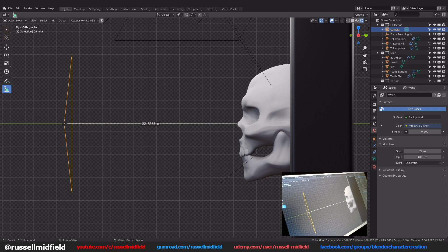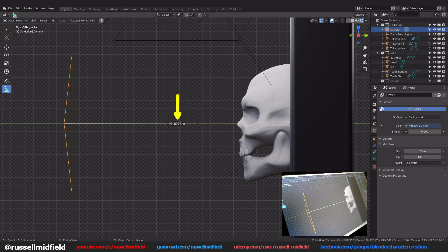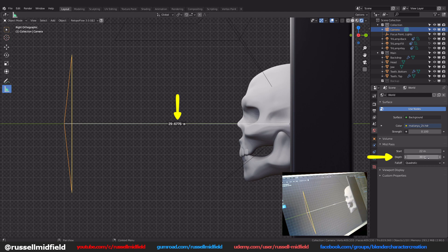Now click on the measure tool again here and drag it to the point on your model farthest away from the camera right along the flat plane of your backdrop if you have one. Then again enter this number here on the measure line this time in the depth field of the mist pass over on the right. Change the fall off to inverse quadratic.